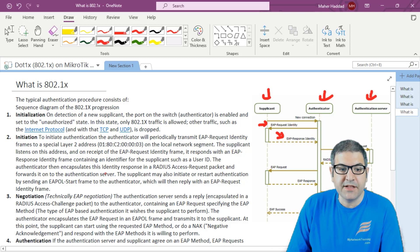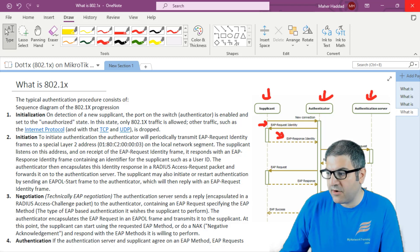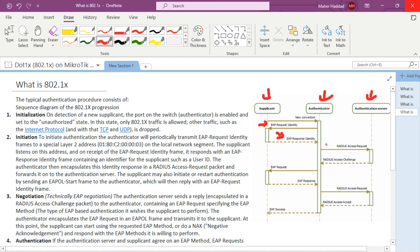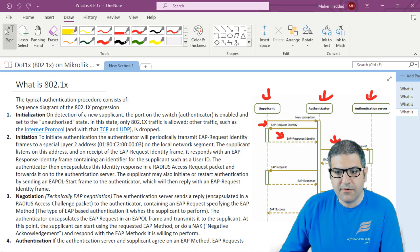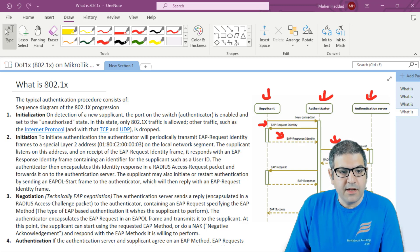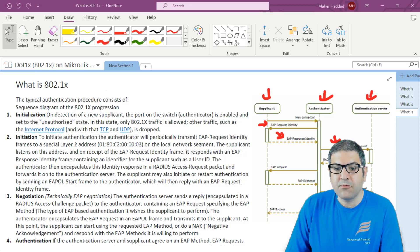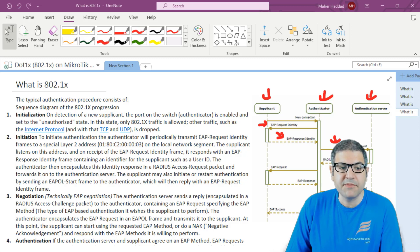The authenticator then encapsulates this identity response in a RADIUS Access Request packet and forwards it to the authentication server. The supplicant may also initiate or restart authentication by sending an EAPOL-Start frame to the authenticator, which then replies with an EAP Request Identity frame. So if the supplicant doesn't want to wait for the authenticator's periodic request, it can initiate authentication itself.